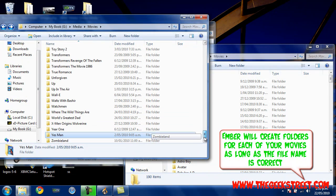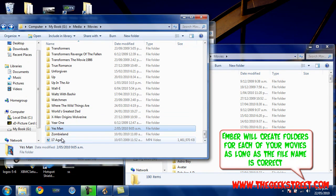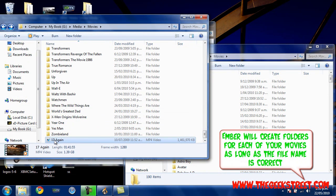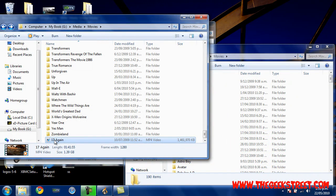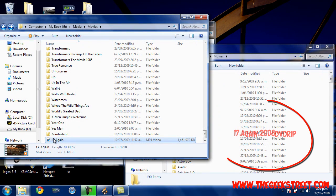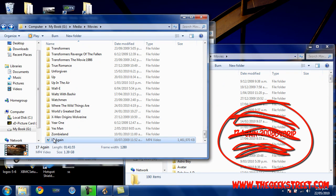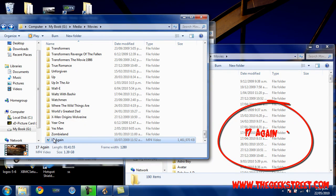You can see here, for an example, I've got 17 Again, the video file. If you have a collection of video files, the only thing you really need to do is name it correctly. Don't have '17 Again DVD rip blah blah blah' – as long as it has the proper name, we're going to put it in its own files automatically through Ember.